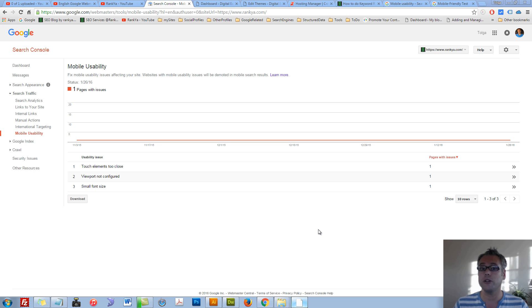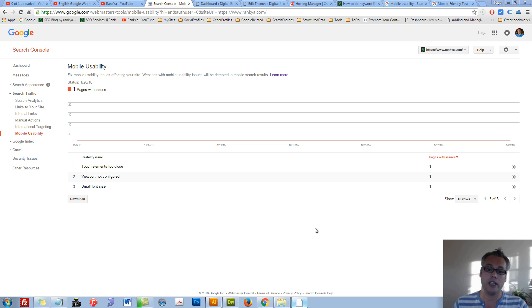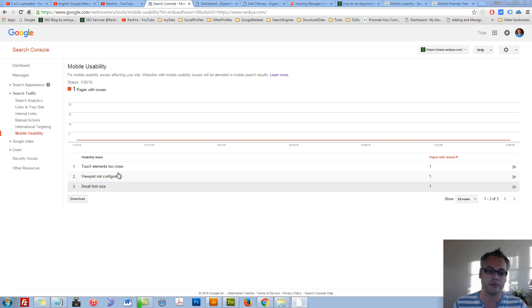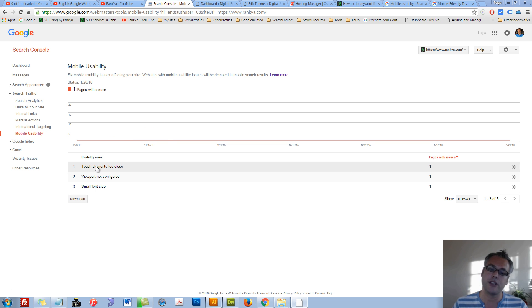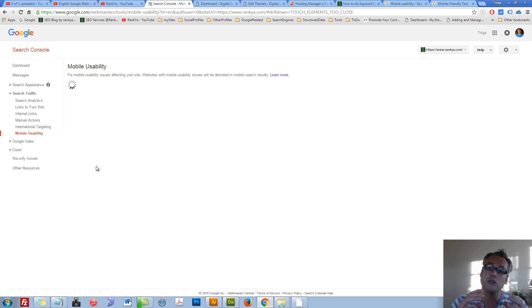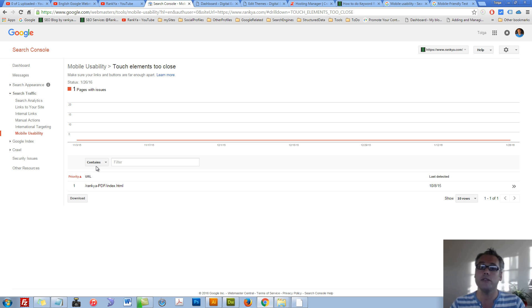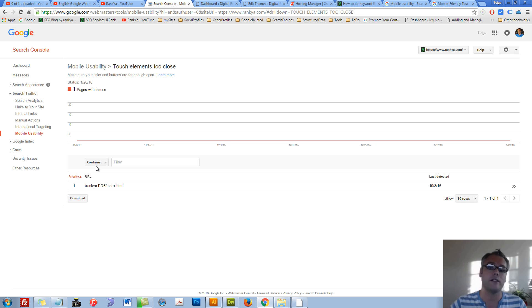Google Search Console mobile usability issues regarding touch elements too close, and I'm going to show you how to fix it. When you log into your Search Console, press on mobile usability touch elements too close. We can press on to see which pages Google is aware of as far as touch elements being too close to one another.